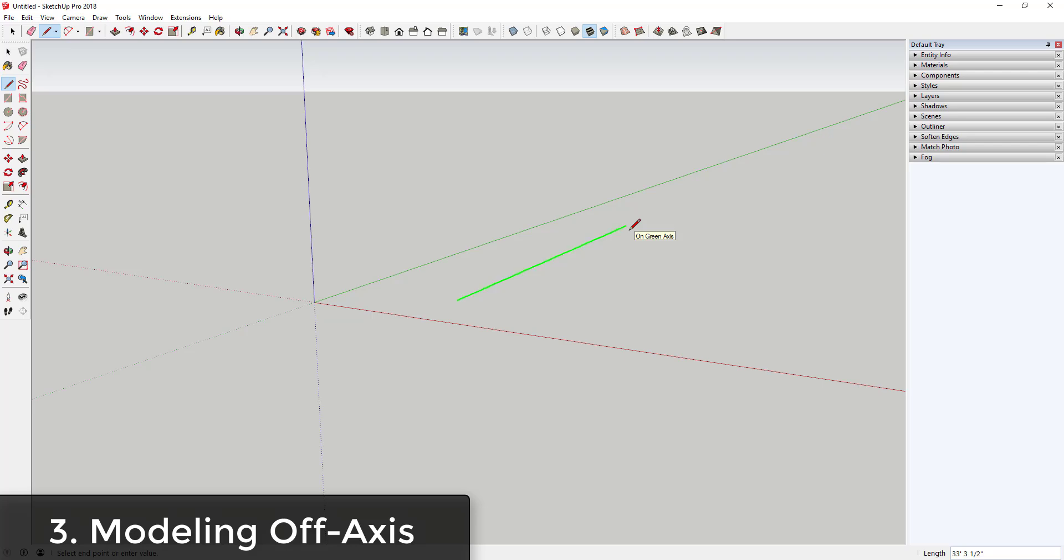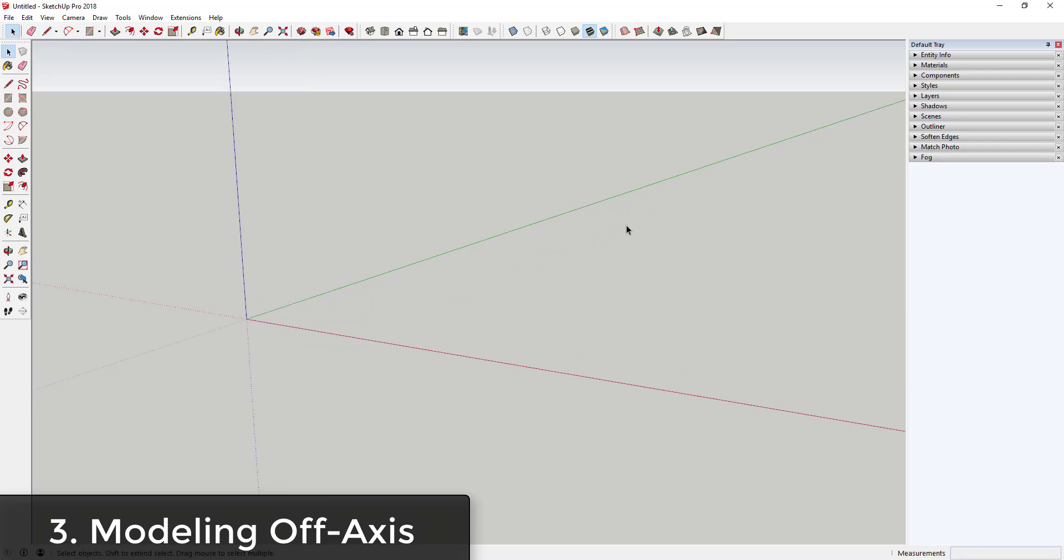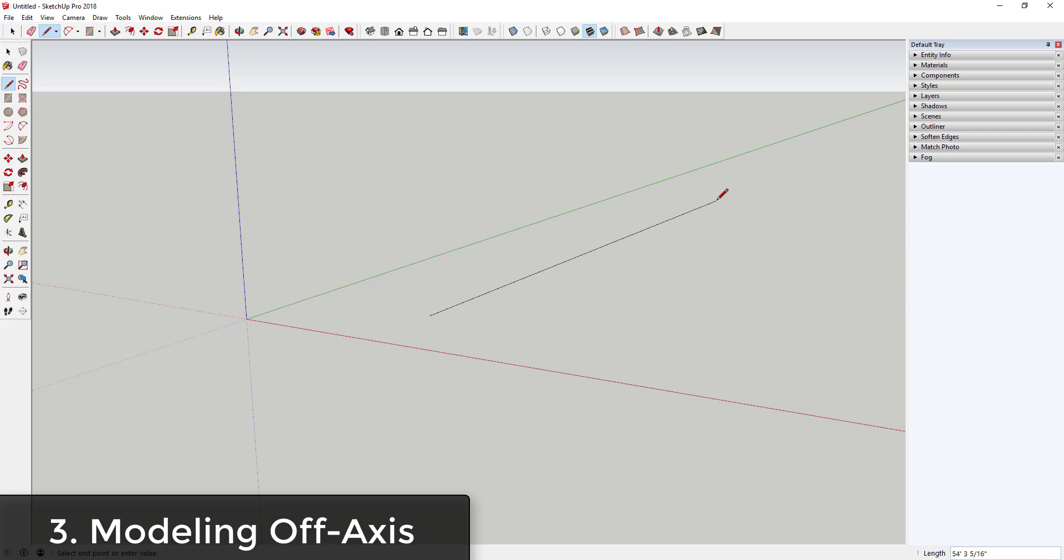Most of you know if you use a tool in SketchUp like the line tool, SketchUp will give you an inference line whenever you're actually on an axis. So for example, if I activate the line tool and I click and then I move my mouse, you can see how it turns green when I'm on the axis.